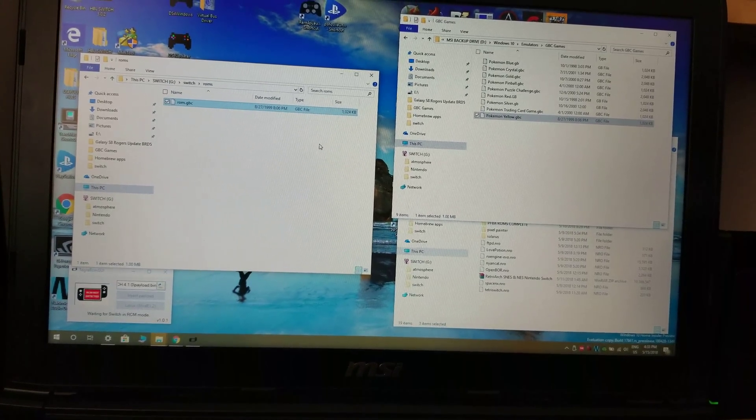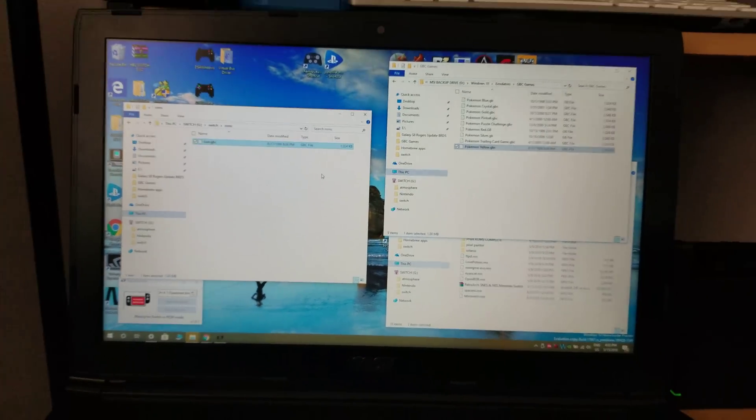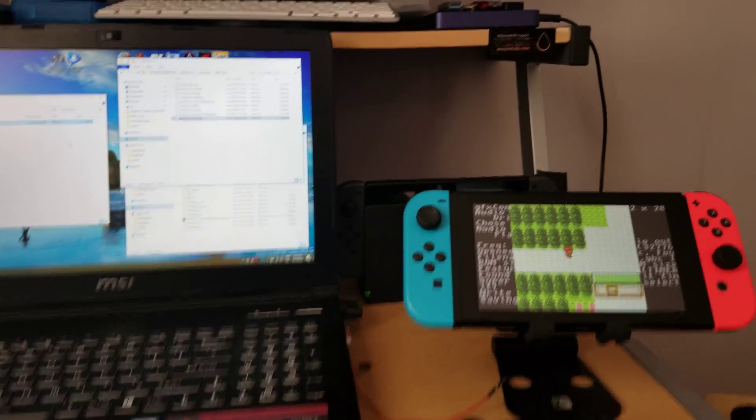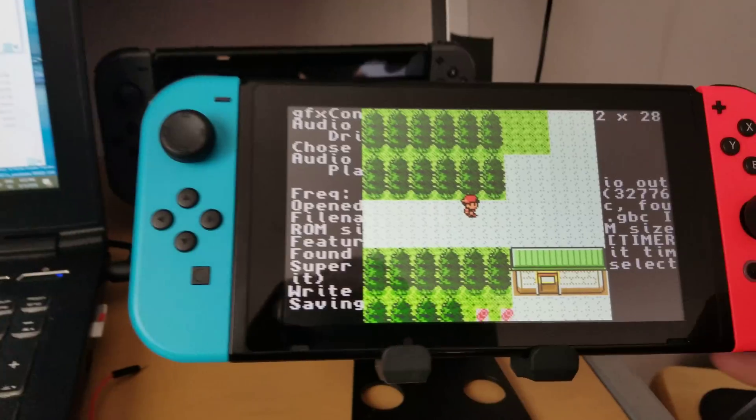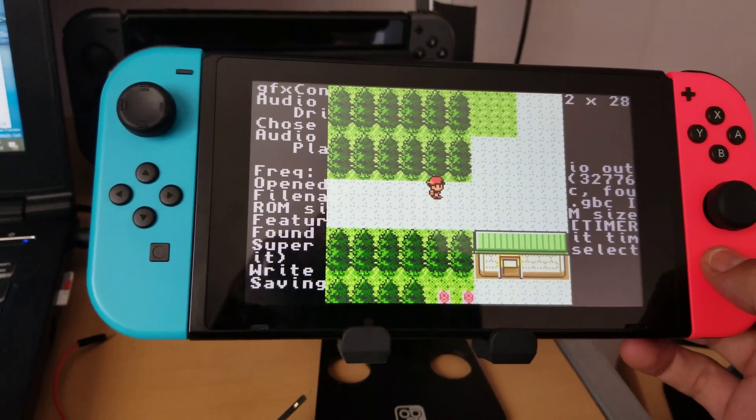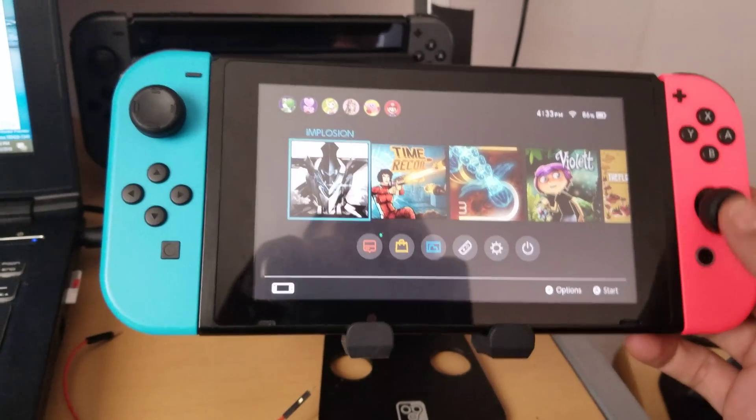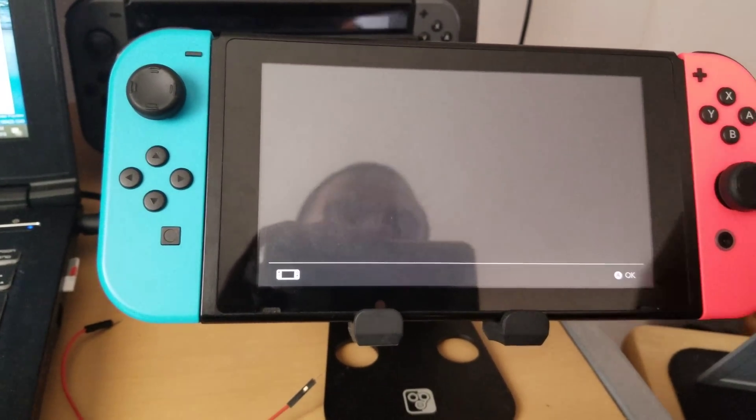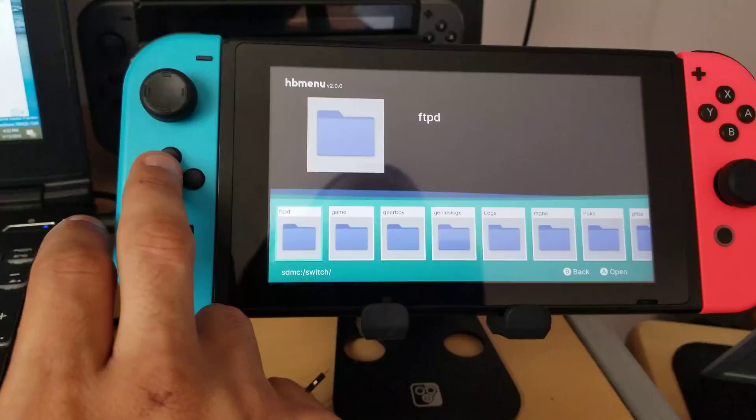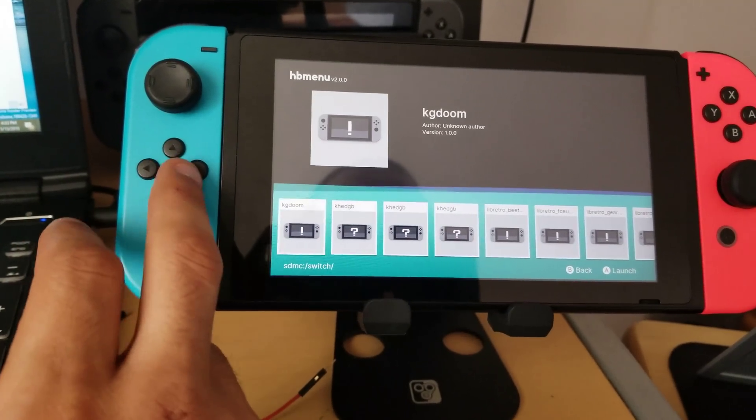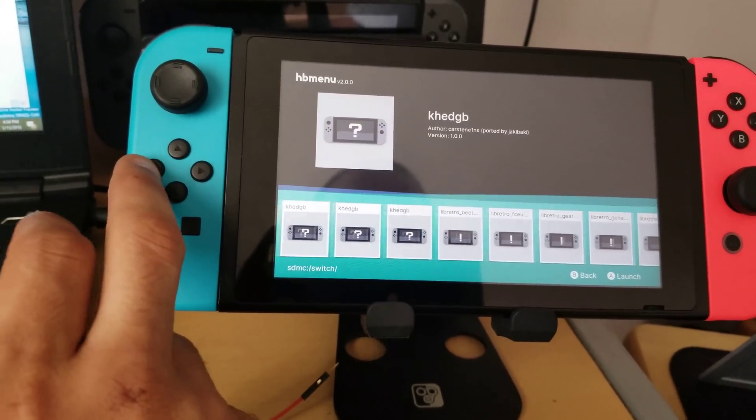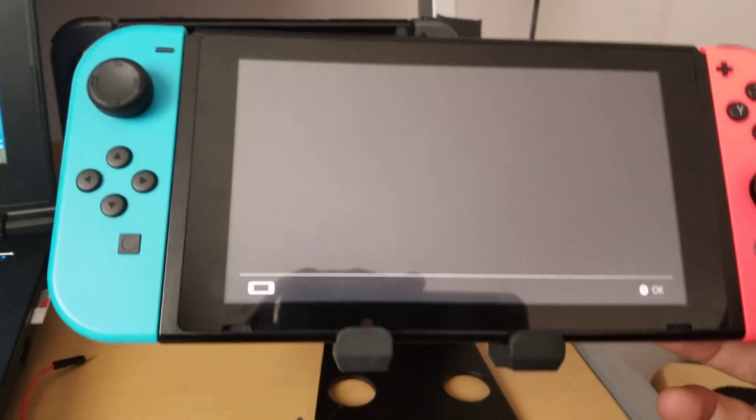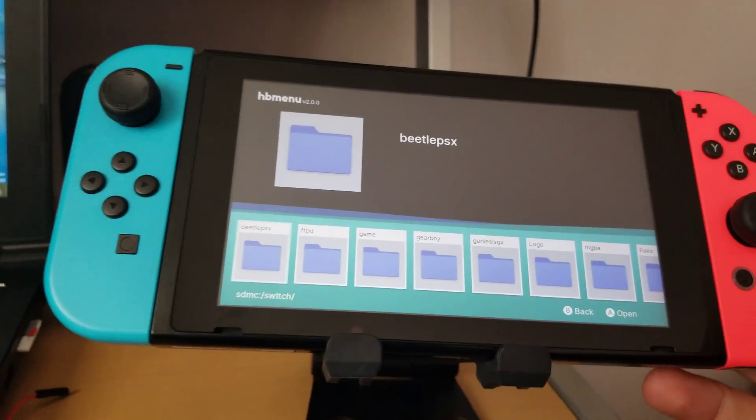And now, once you start the emulator on your Nintendo Switch, after putting your micro SD card back into your Switch, RCM mode, into Homebrew, you will then be able to go into your album. And within your album, you will find one of the versions that you would like. As you can see, I have three. I'll go into the first one to show you that there is a difference in the size.